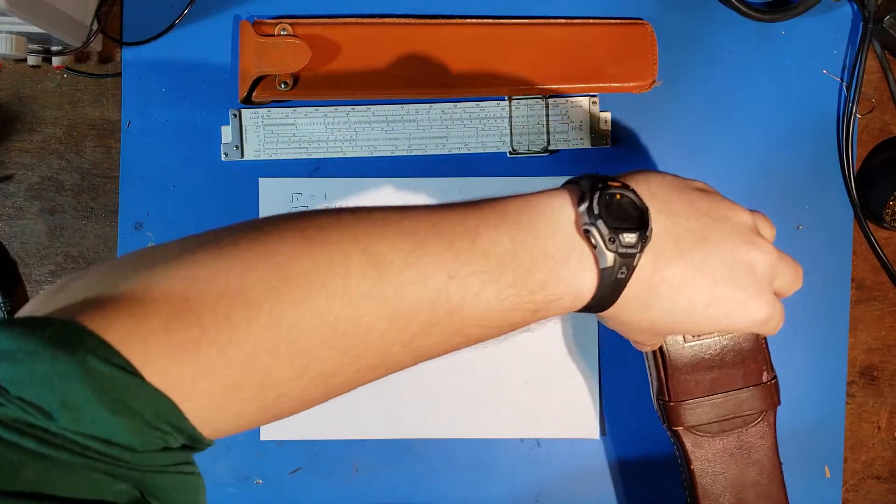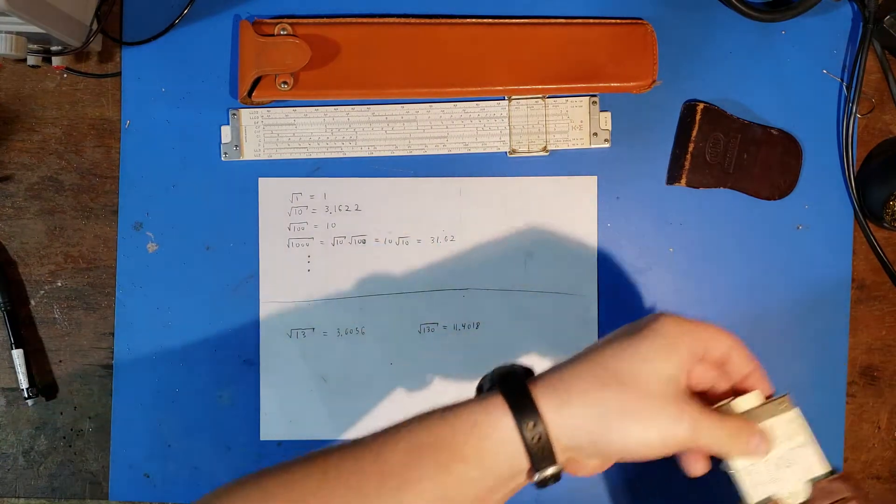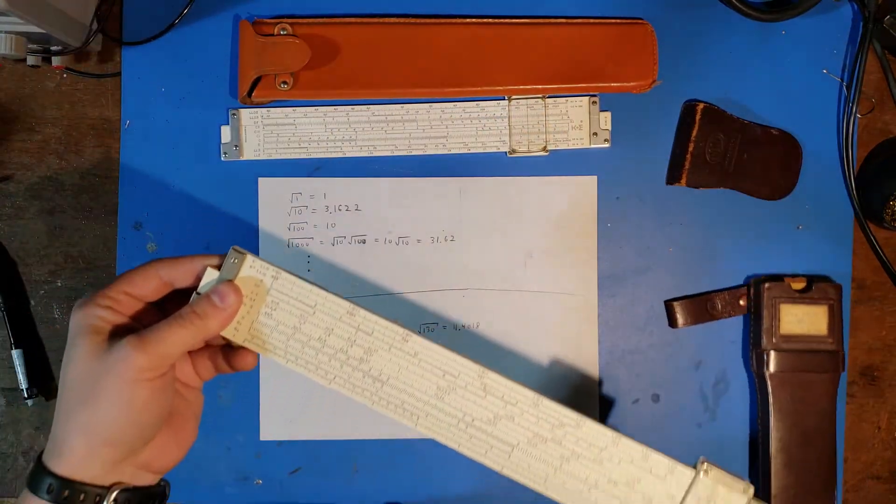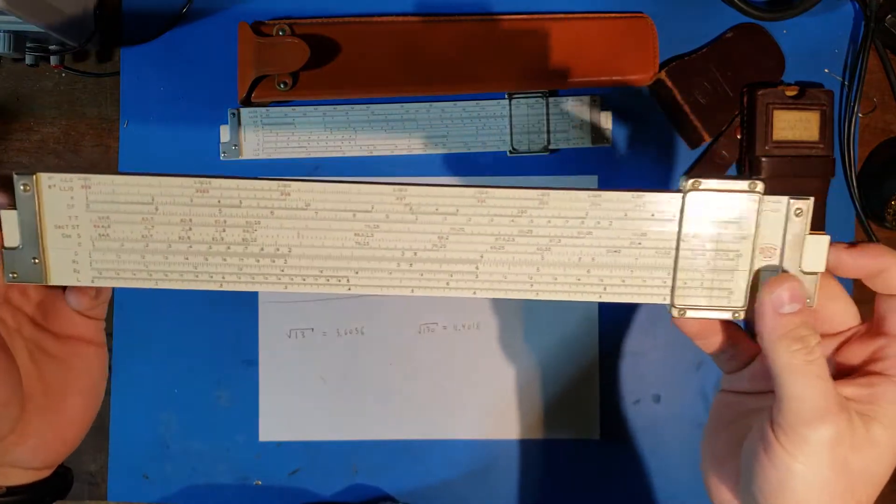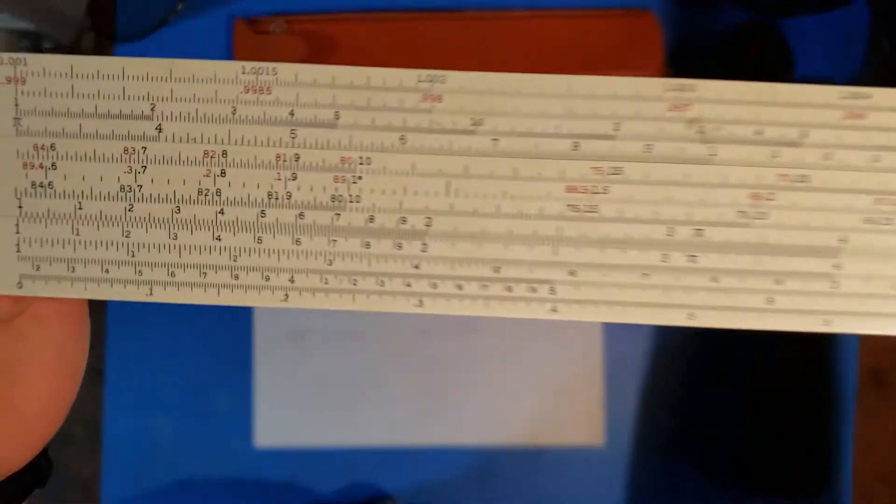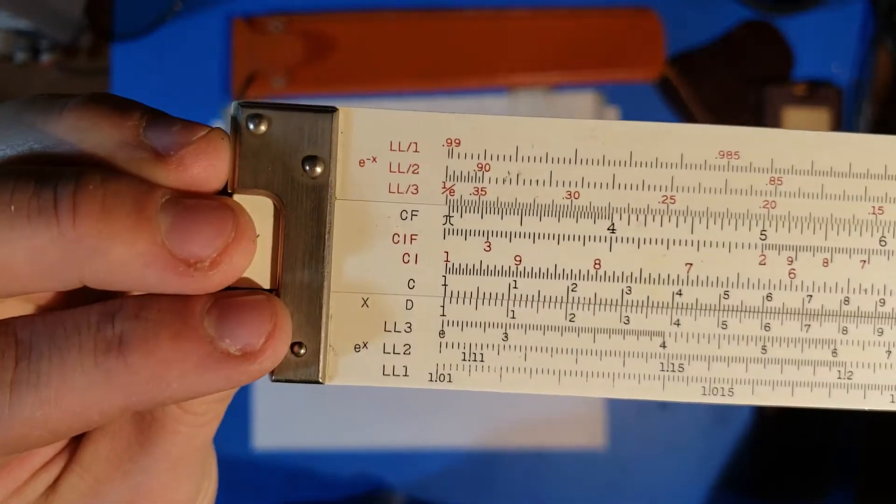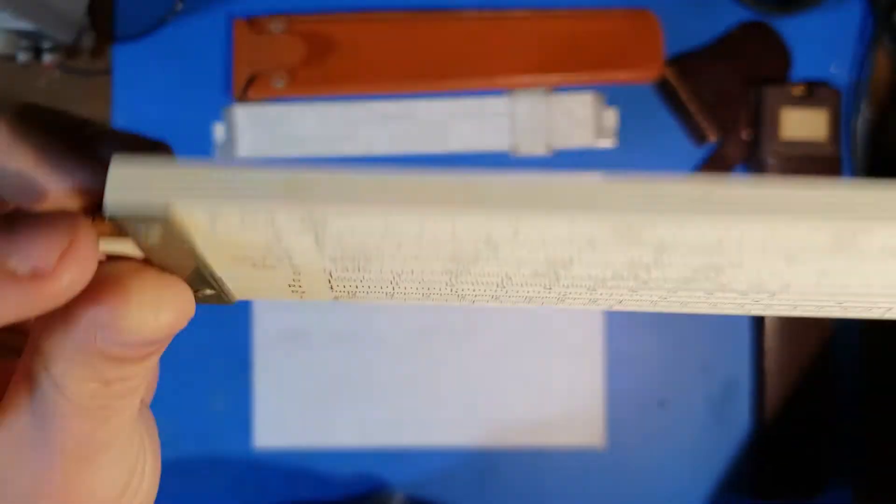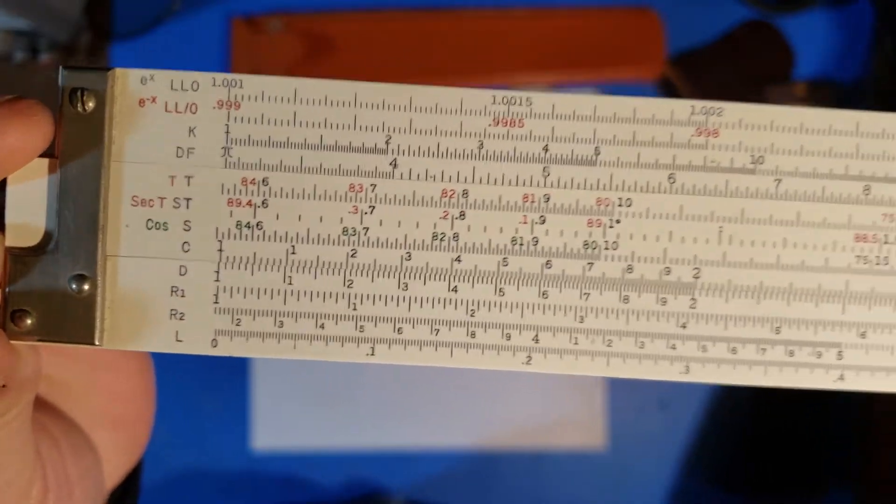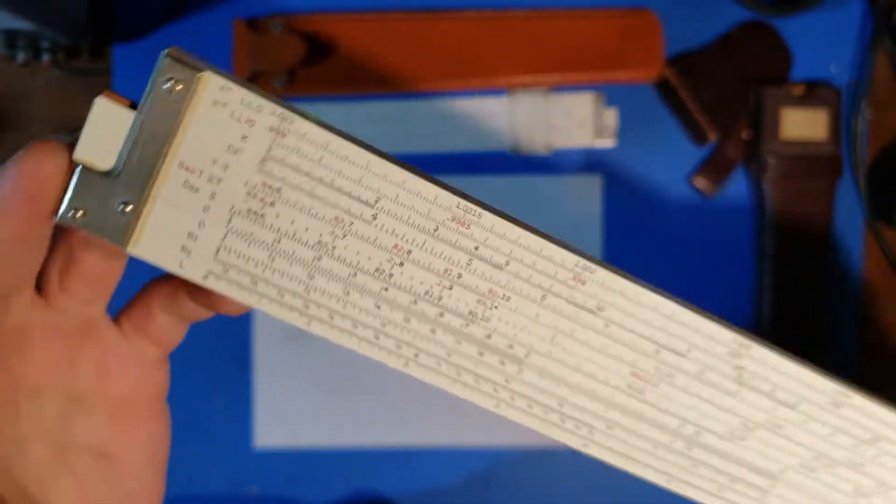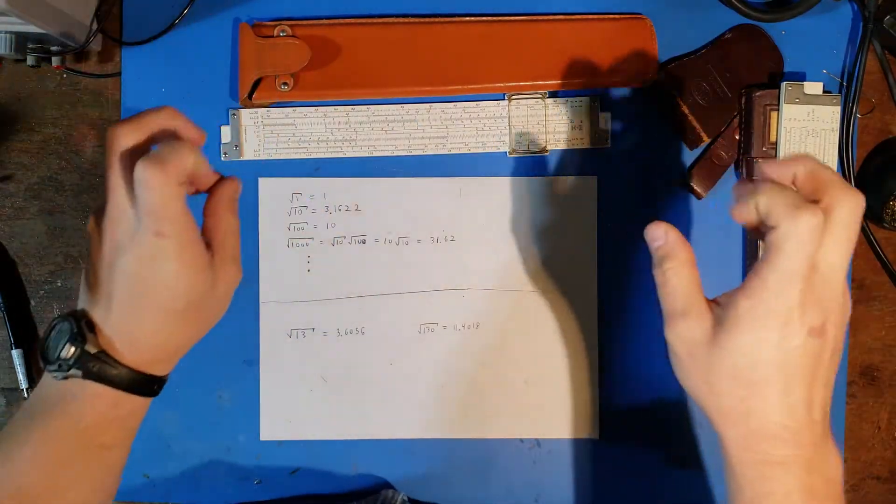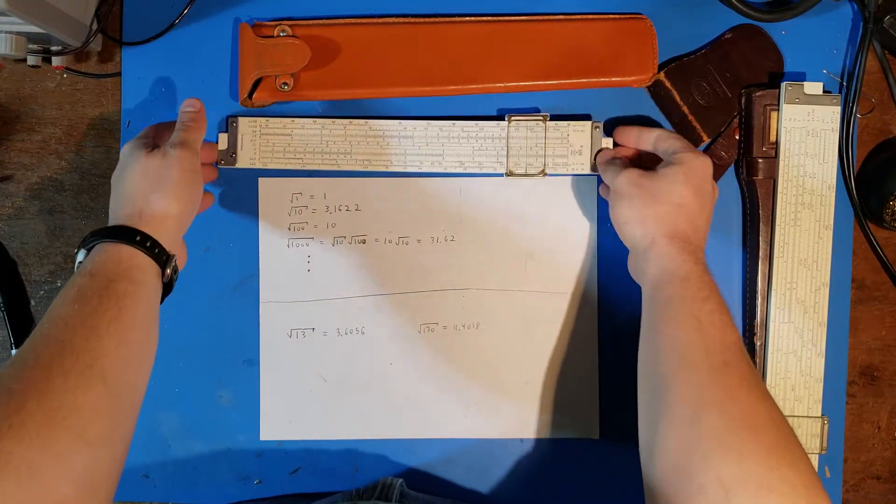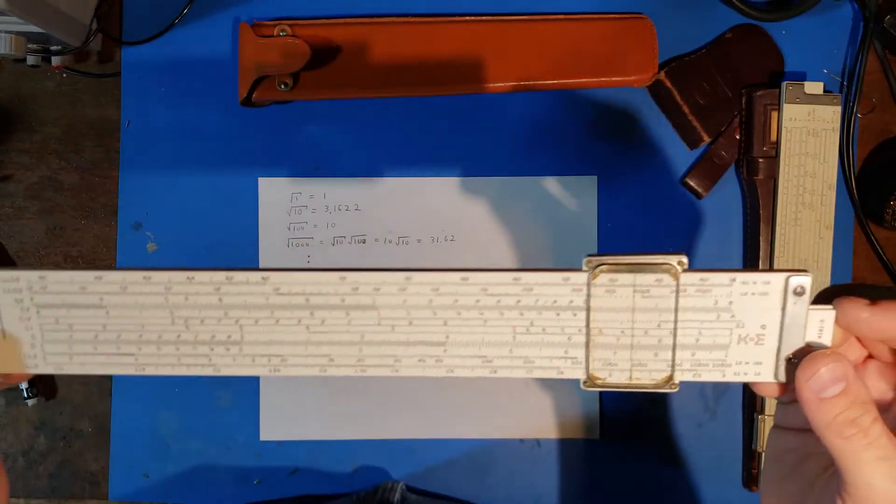So if we take a look at the Versilog, this one is made by a Japanese company called Hemmi and Post. Specifically this slide rule is a model Hemmi and Post 1460 Versilog, and this will have very similar scales, except that there's no A or B, and instead there's an R1 and R2, that's a root 1 and root 2, and those allow you to compute square roots quite a bit more accurately in some cases than on the traditional slide rule, like this one made by Keuffel and Esser.